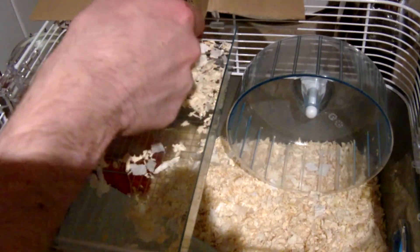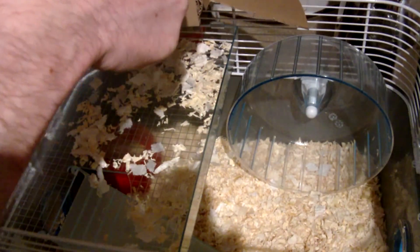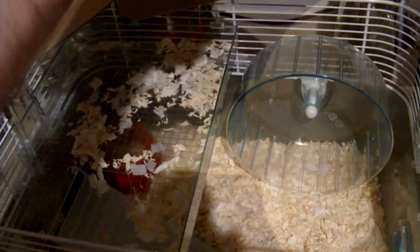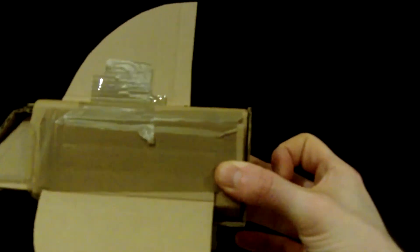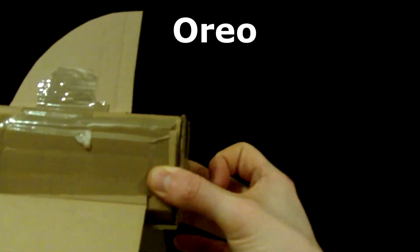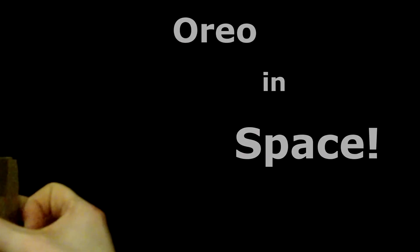Agent Oreo will return in... Oreo in Space.